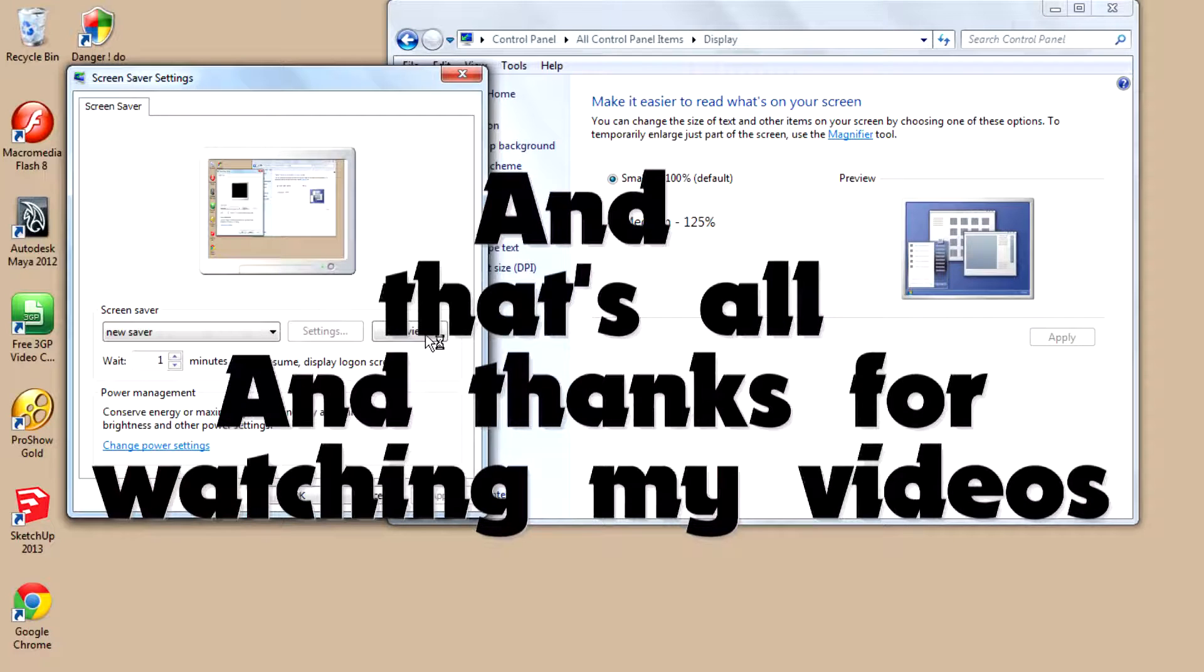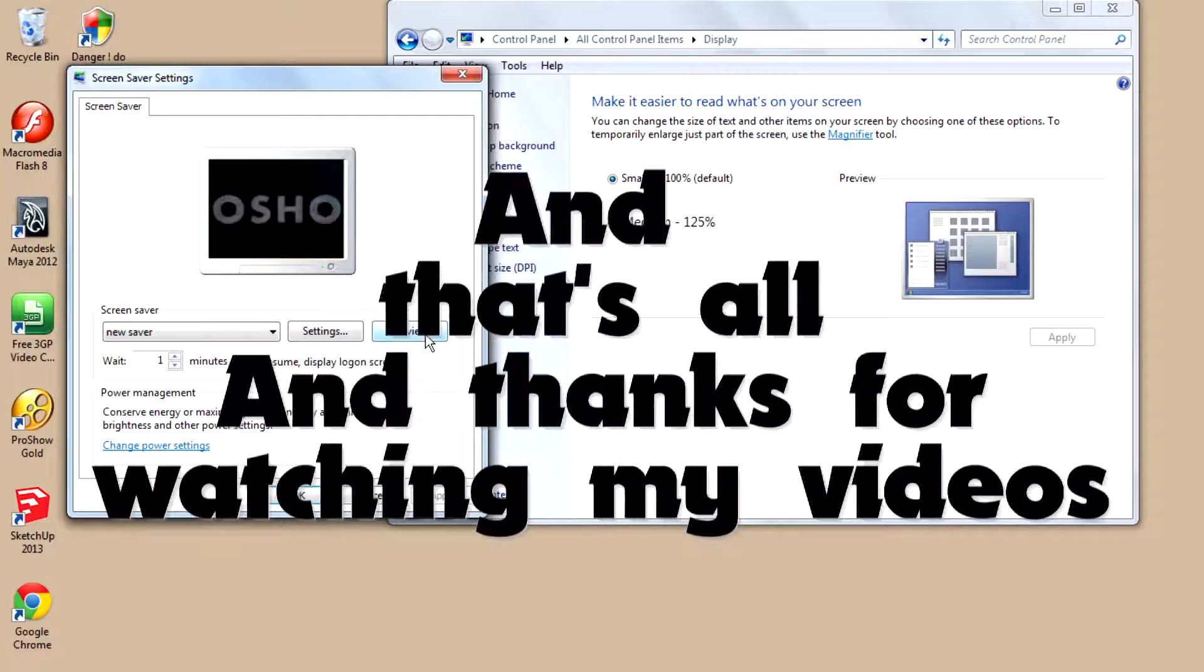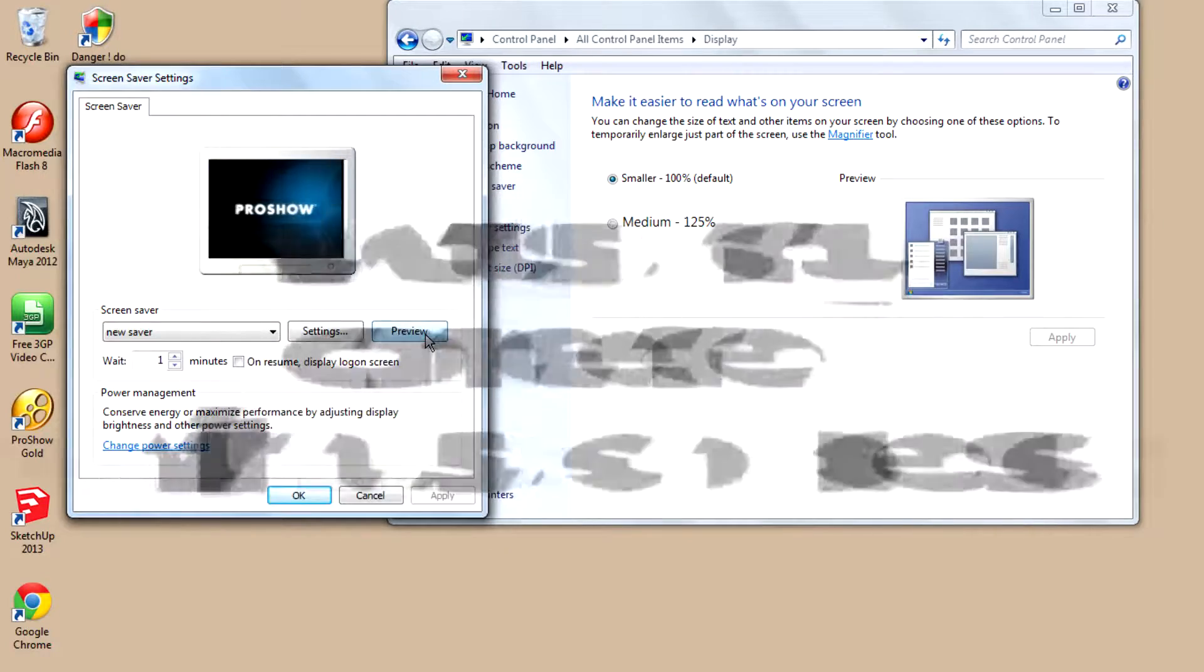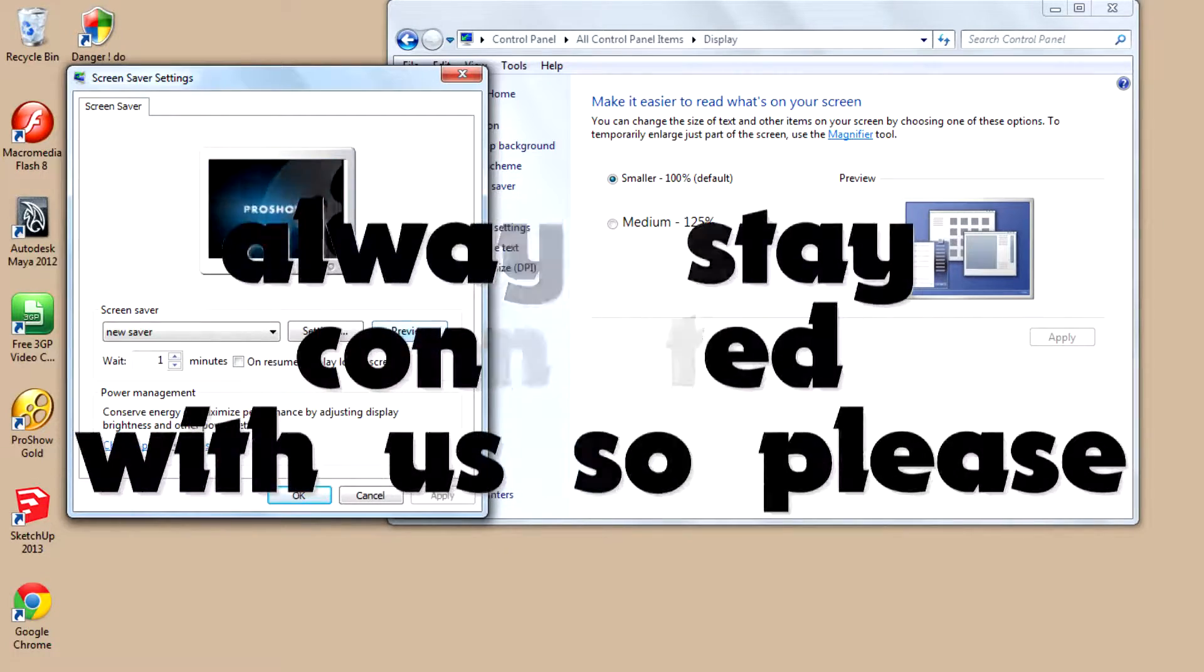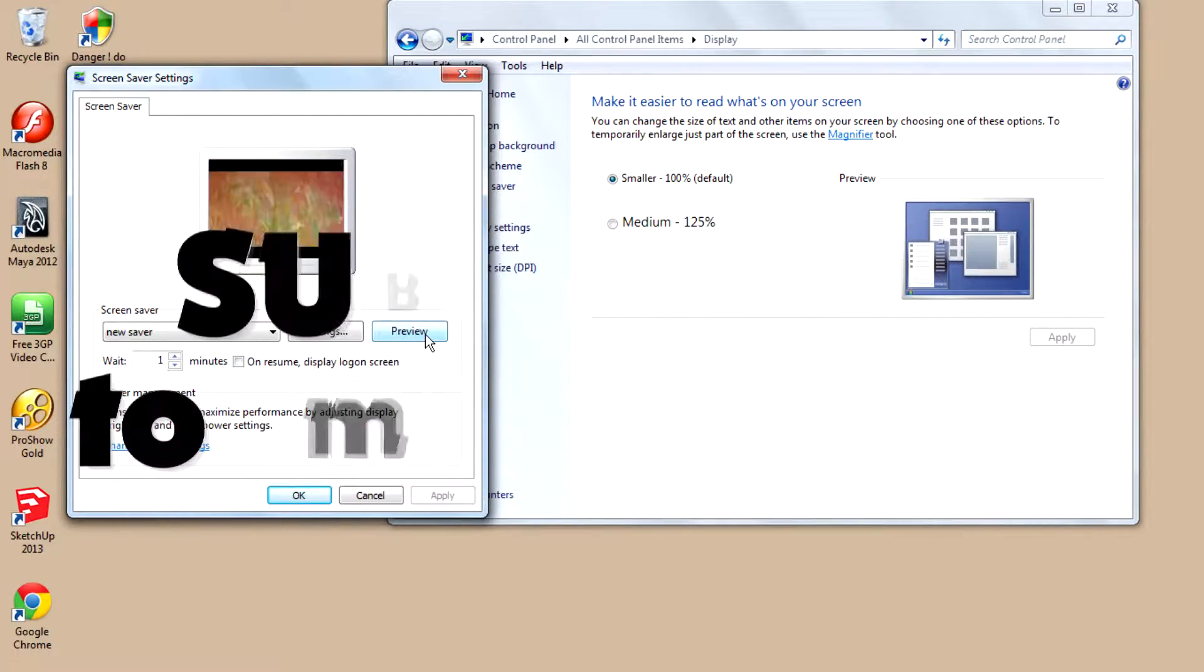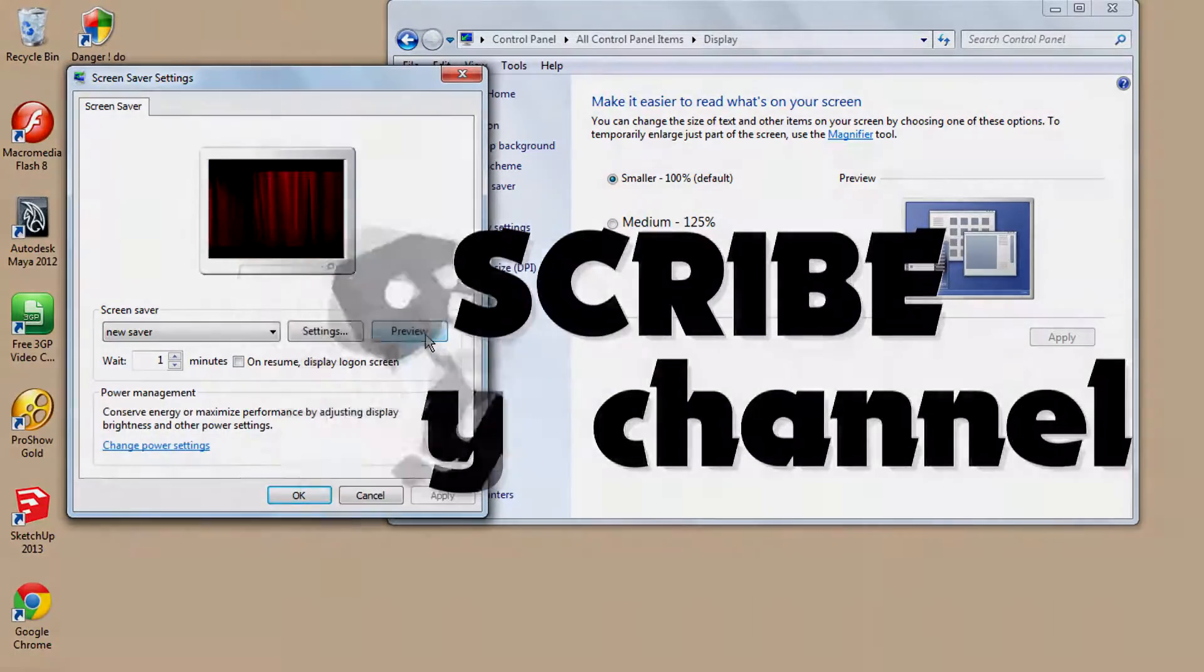And that's all. Thanks for watching my videos. Always stay active with us, so please subscribe to my channel. Thank you for watching.